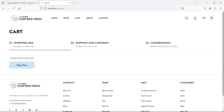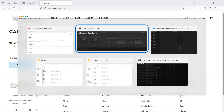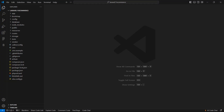Hi everyone, welcome back to the Laravel e-commerce project tutorial. In this video we are going to learn about showing orders for admin, and how we can show the orders inside the admin panel.